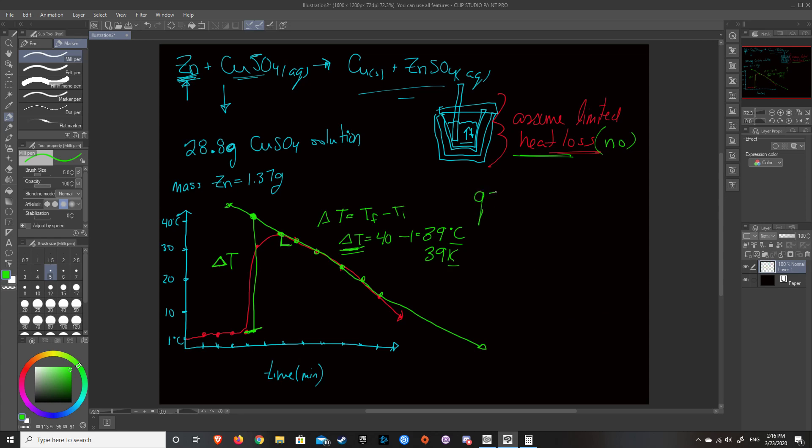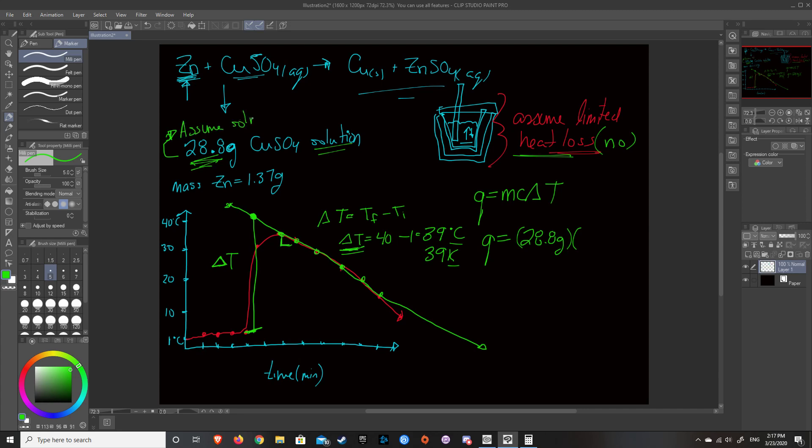You do Q equals MC delta T. The heat Q is equal to the mass, which is the mass of what we're measuring the temperature change of, which we're measuring the temperature change of the solution. So in this case, 28.8 grams C, this is one of our assumptions, and this is an assumption you typically have to make a lot in IB, so just remember it. You basically assume that a solution has the same heat capacity as water.